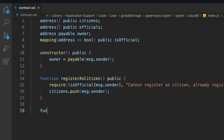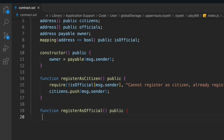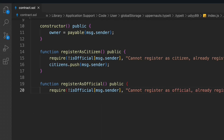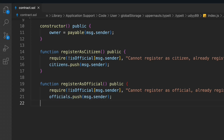Now let's build the second function — registration for the official, since we're done with the citizen. The same logic applies here: we have to check conditions, but this time only officials are allowed, not citizens. So we throw an error message if a citizen tries to register by calling this function, and then we simply push the data into the officials array. This is the registration for officials.